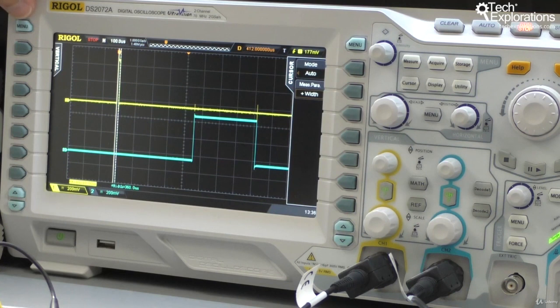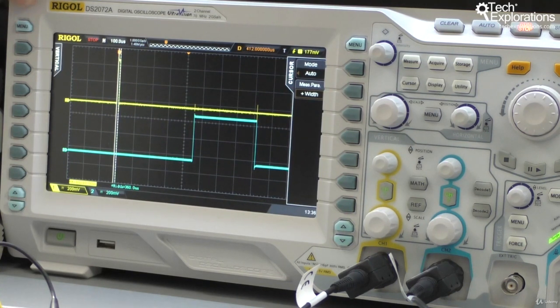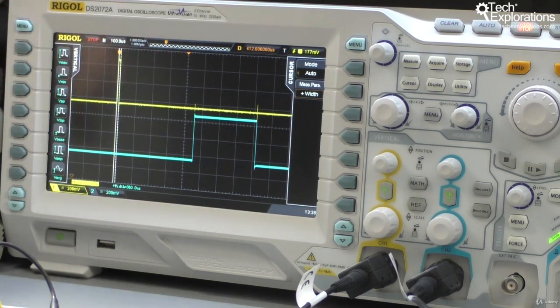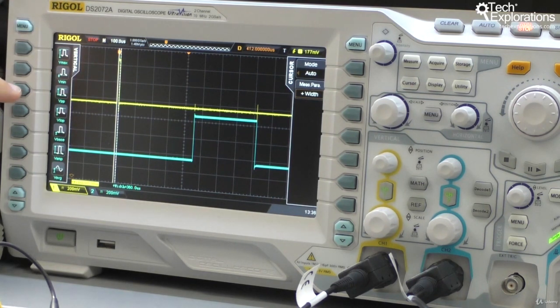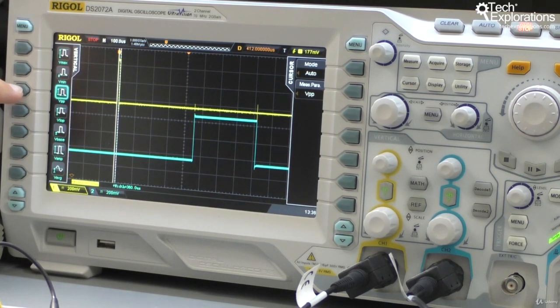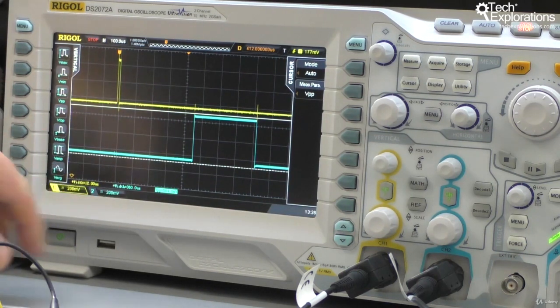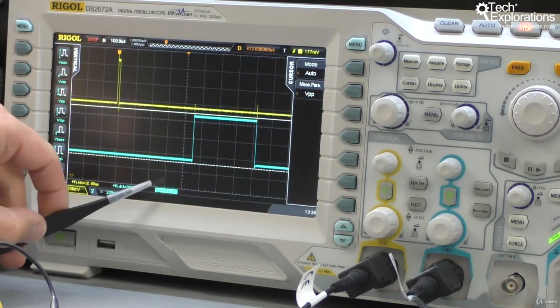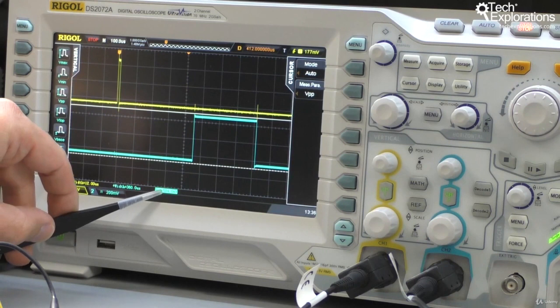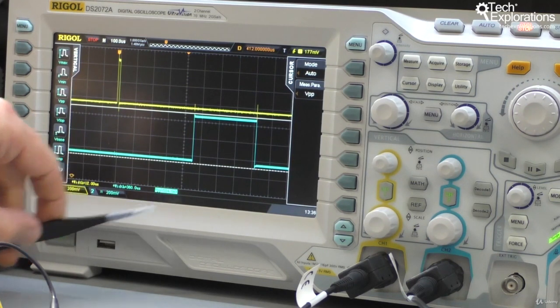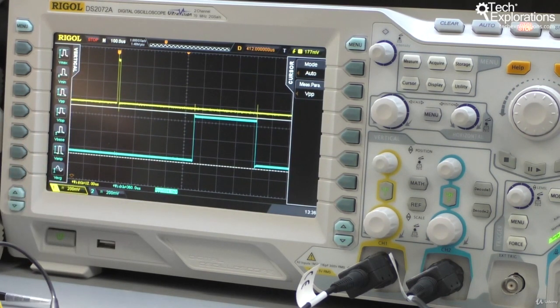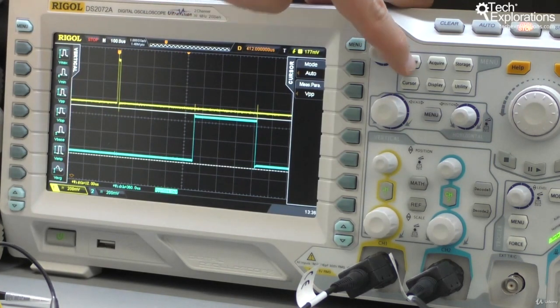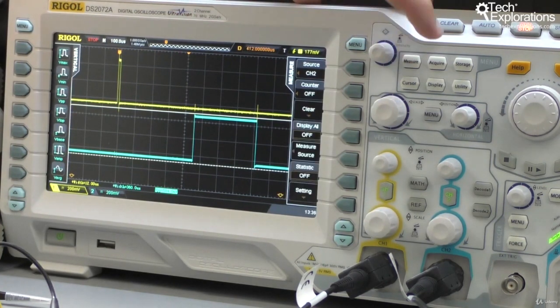While I'm here, I'll do one more measurement. I'm going to go to the vertical measurements and have a look at the peak-to-peak voltage. Peak-to-peak voltage for channel 2 is 584 millivolts, a little bit more than 5 volts. Let's do the same thing for channel 1.